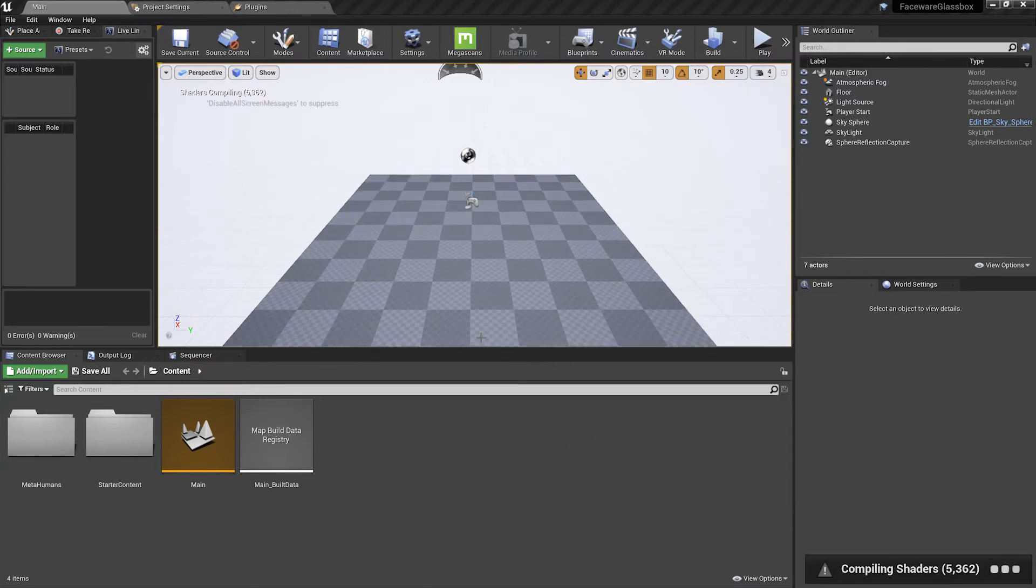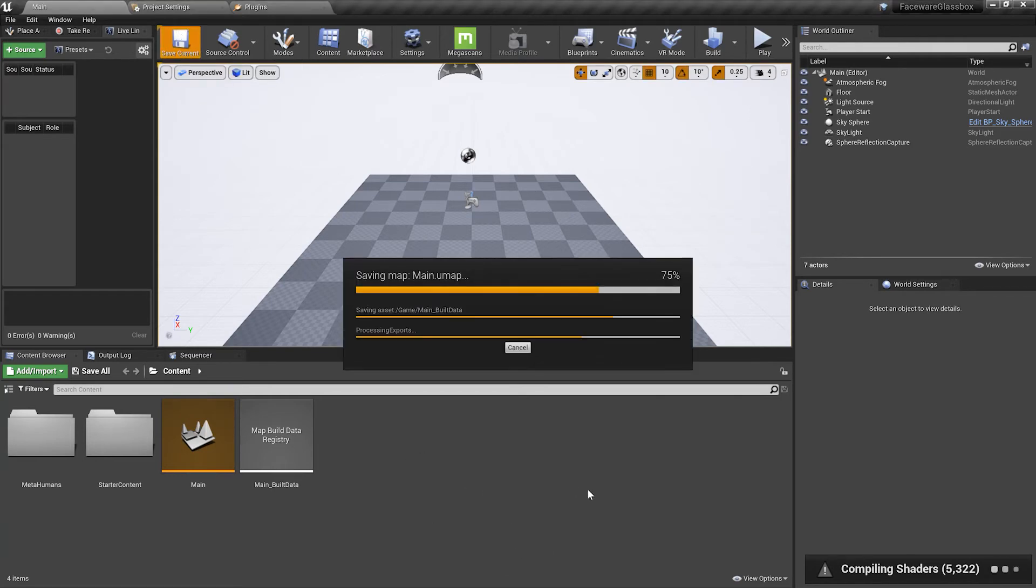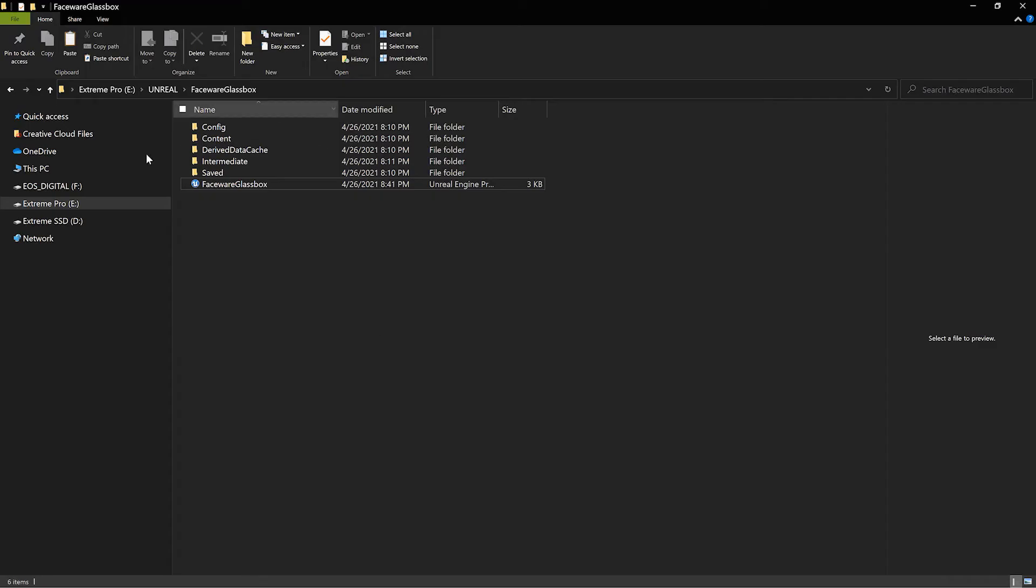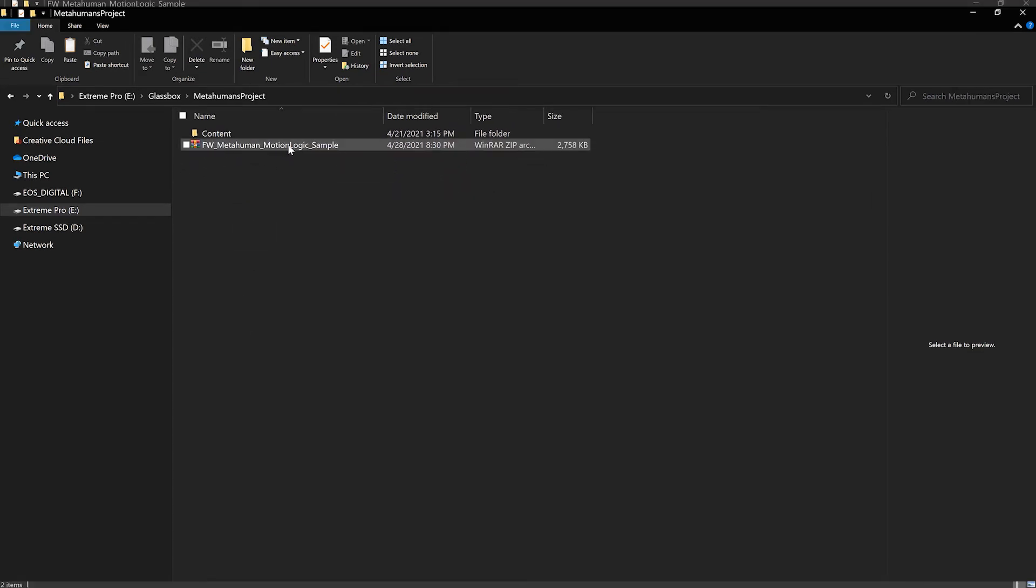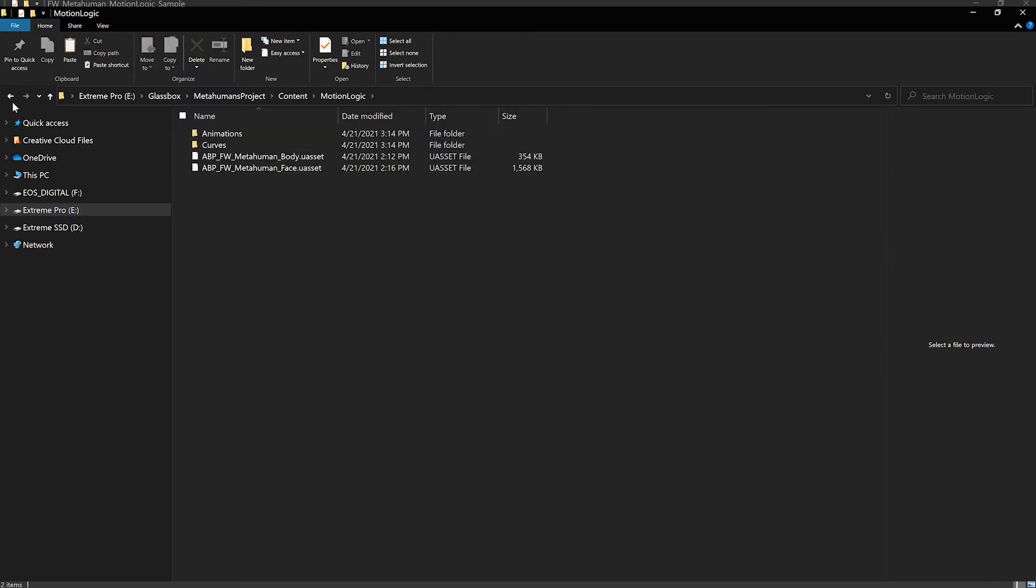Once the project is restarted and the shaders have compiled we're going to save this and close it out. Inside of the project folder we're going to locate the blueprint that we just downloaded. I've gone ahead and unzipped it and you're going to find a content folder with a motion logic folder in there.